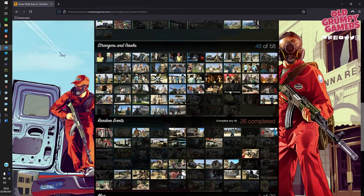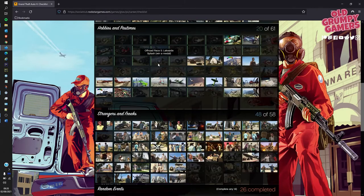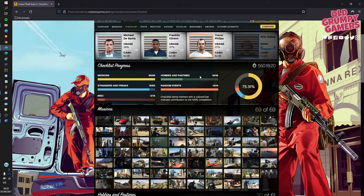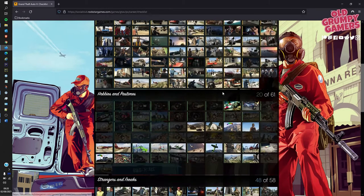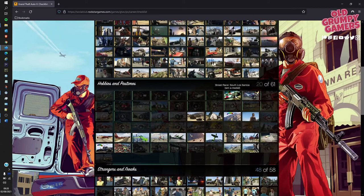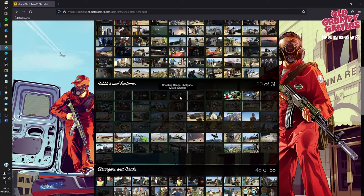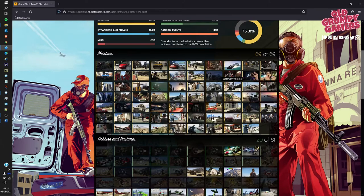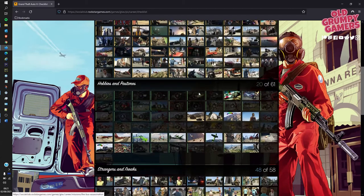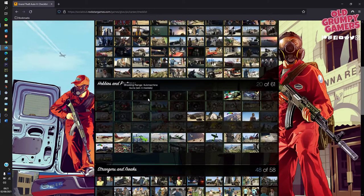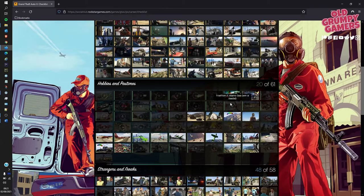Now the keen eyed of you may notice that some of these have borders and some don't. Anything with a border on it contributes to the same color up here. For example, we've got these ones here that have borders on the left hand side, and because they're a green border, it contributes to the hobbies and pastime.